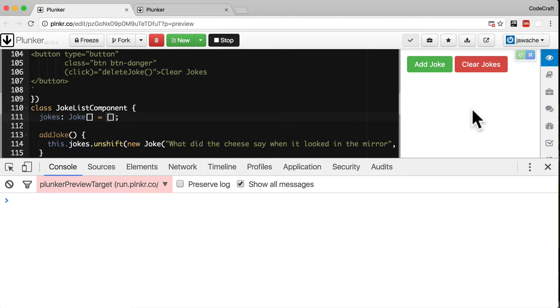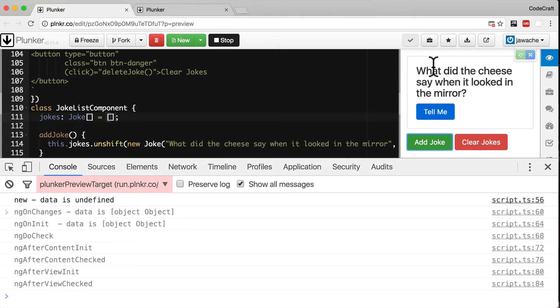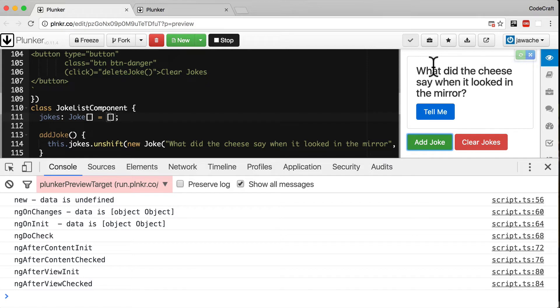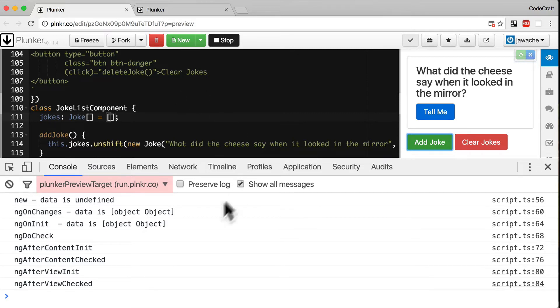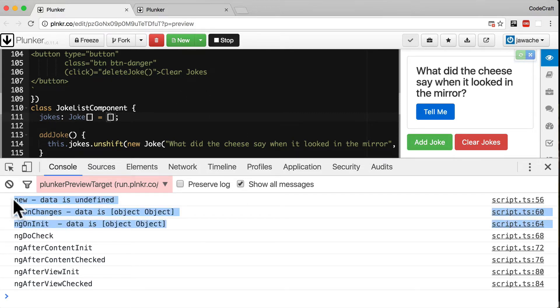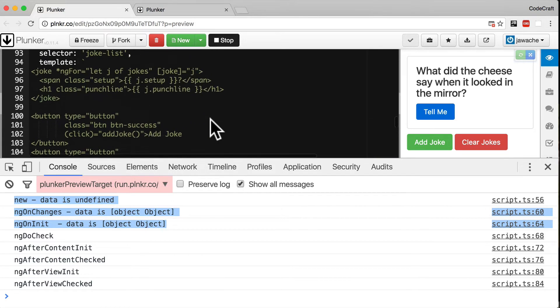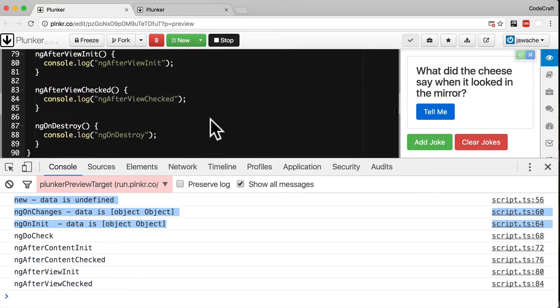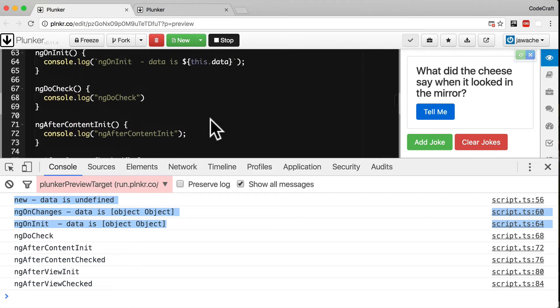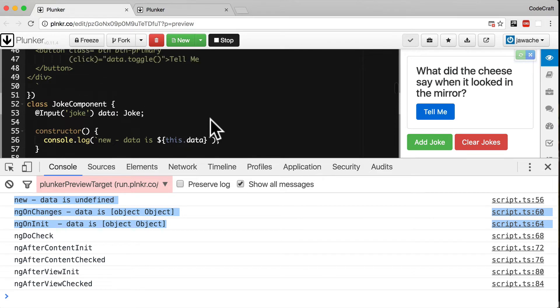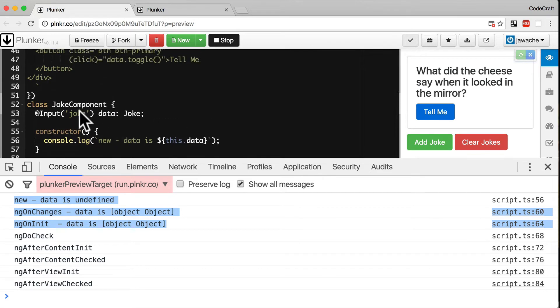Clear those. So if I add a joke then a joke is added to the list and Angular creates an instance of the joke component triggering the lifecycle hooks. And as you can see for the first three hooks we're also printing out the value of the joke's input property.